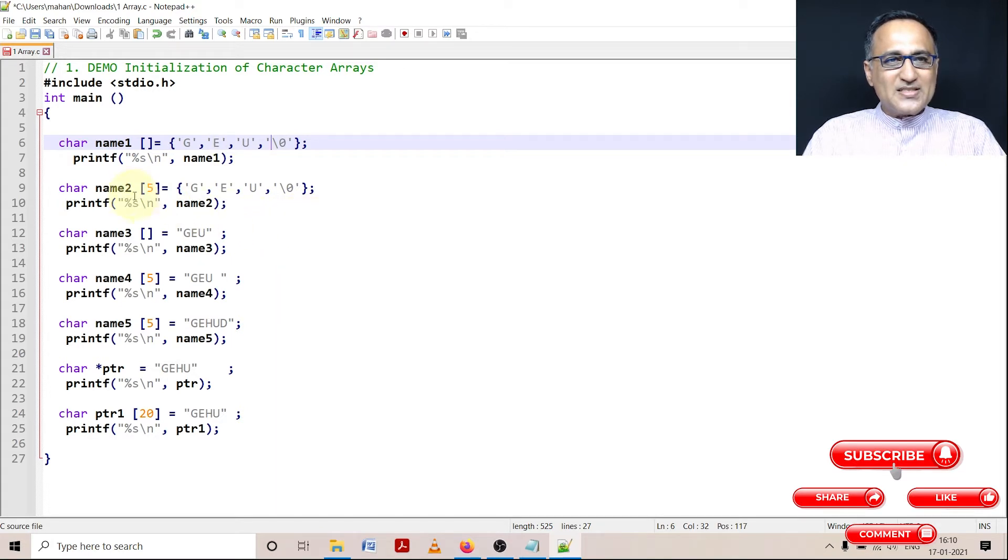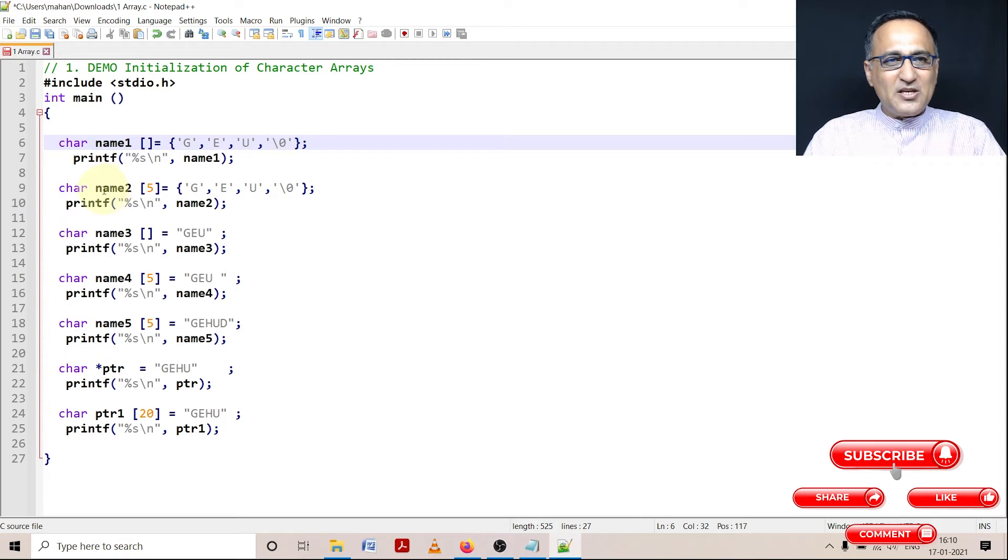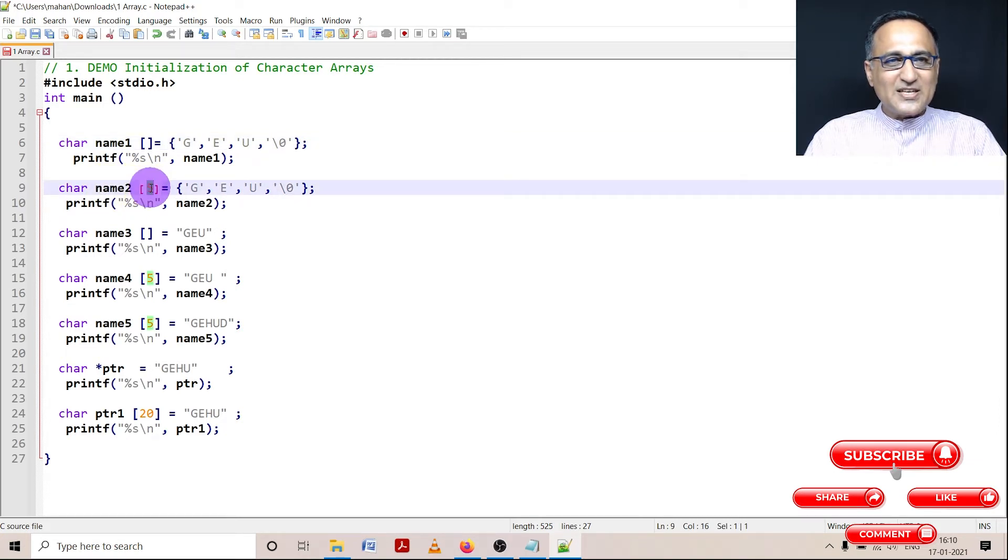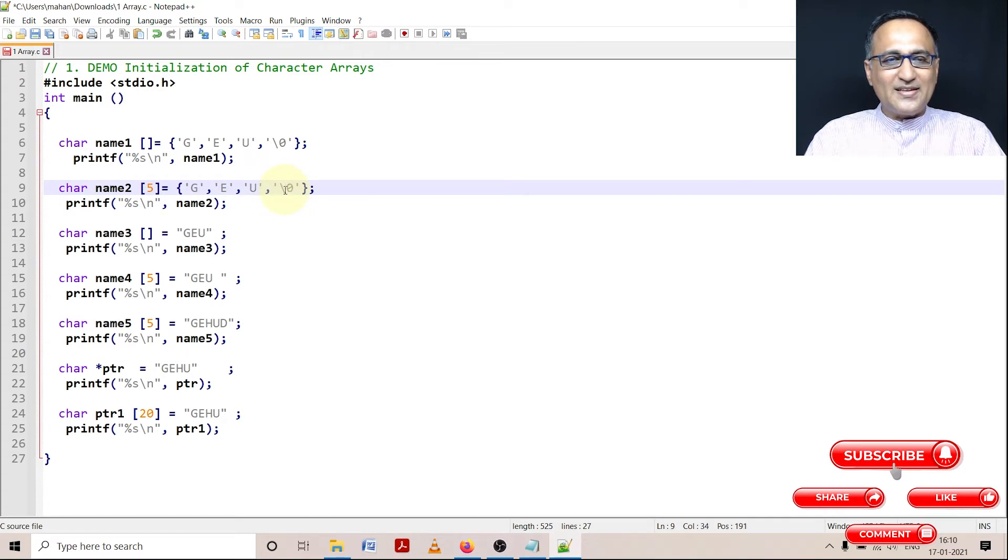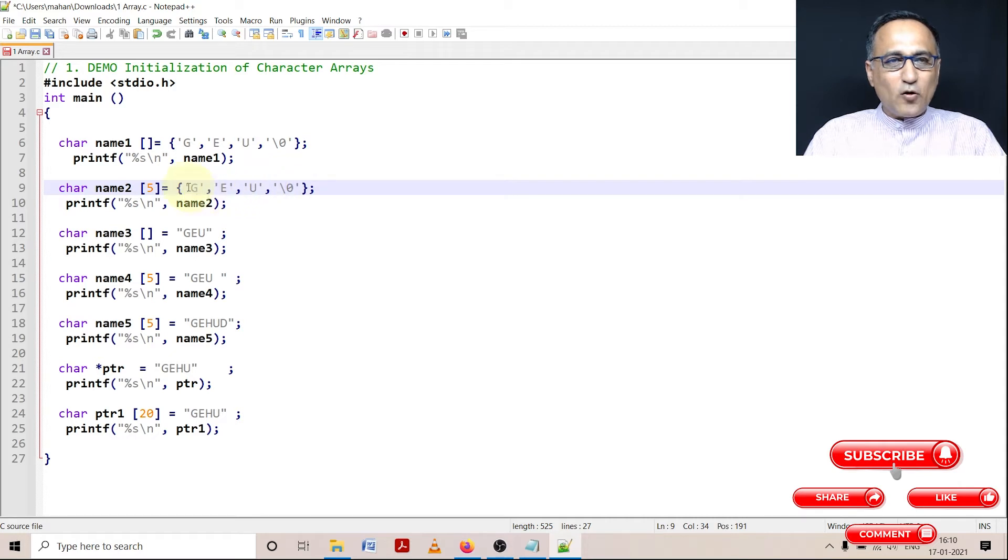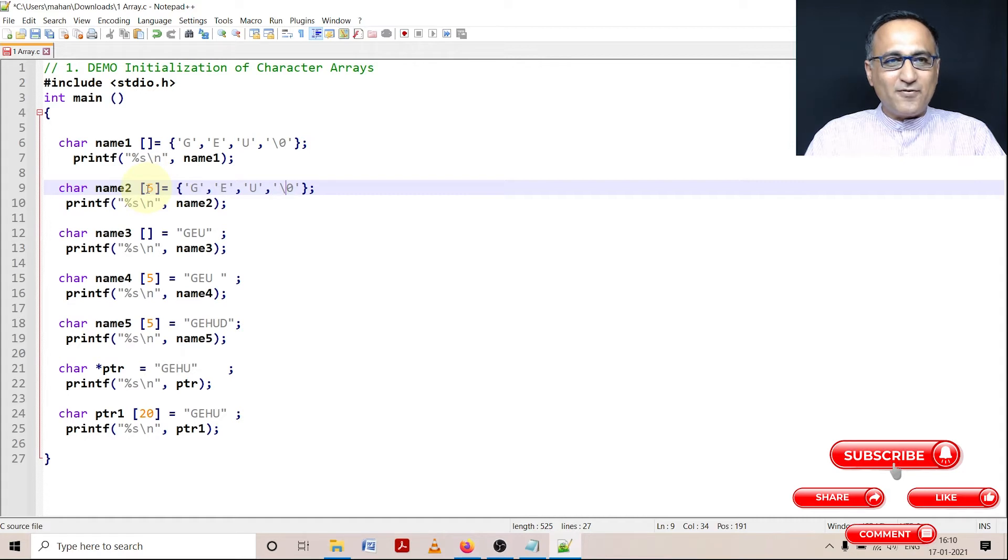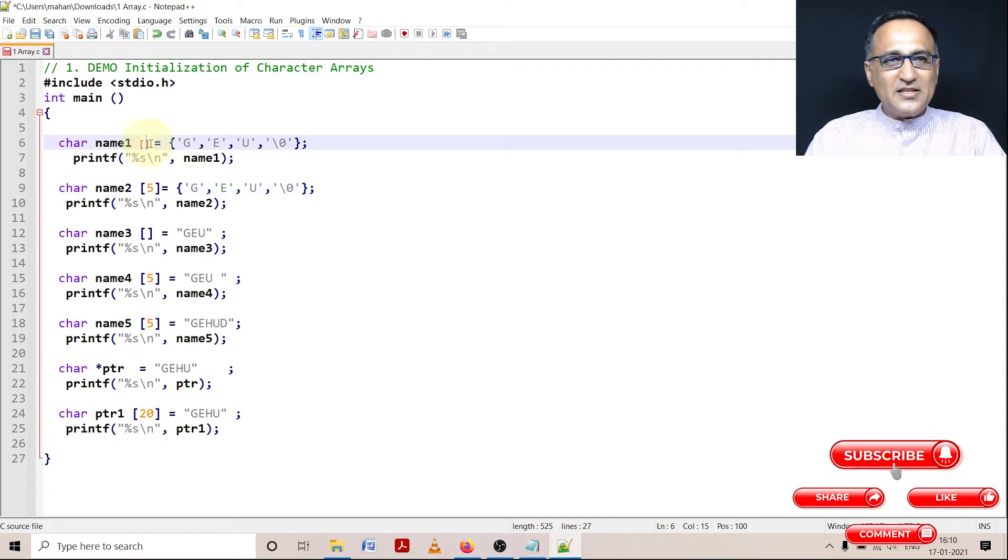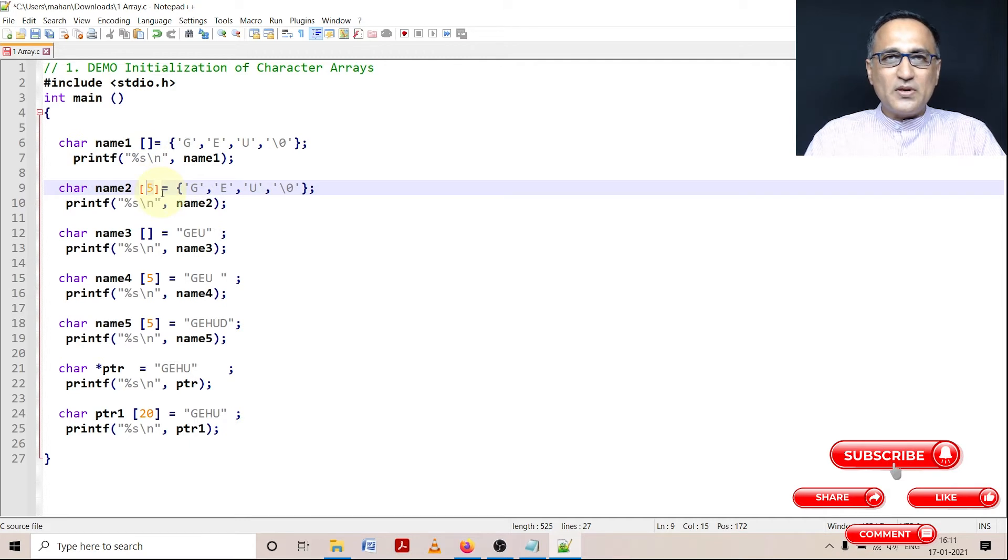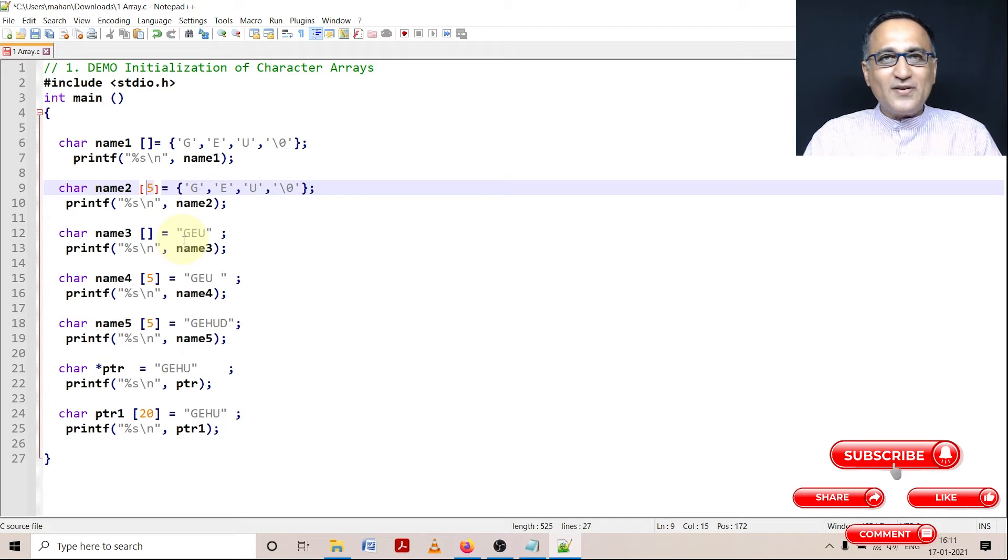Now what I'm doing is I'm showing you another way of initializing. I'm initializing a character array name2, but here I'm giving it the size five. So what is going to happen is I'm initializing G, E, U, and as usual me having to put the null character at the end. So what is happening here is, although I have given only four characters, the size is given by me as five. So the length or the number of characters in this particular array of characters is going to be five because I have explicitly specified. Here it determines based on the number of characters I'm initializing. Here I have already told there will be so many characters.